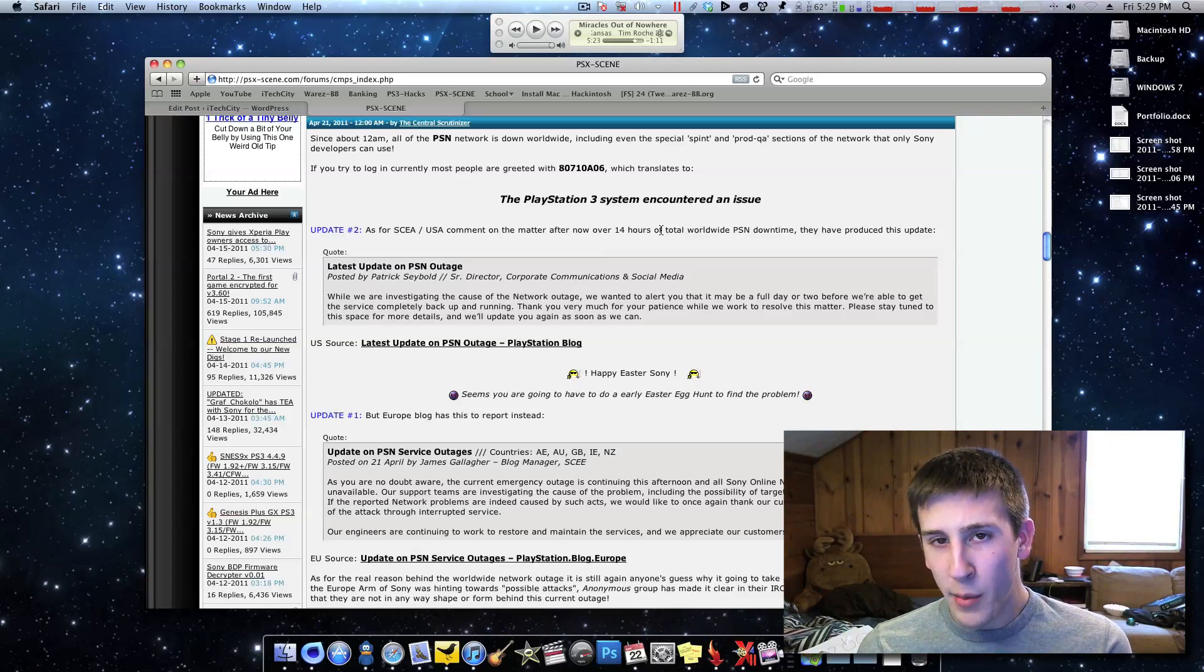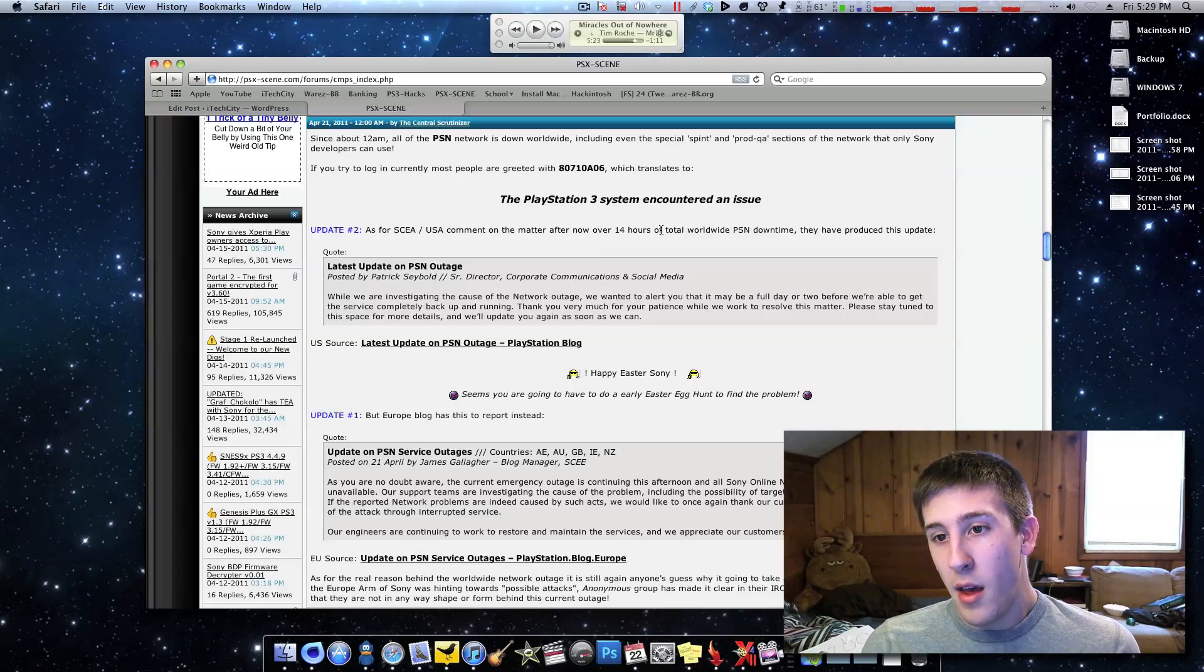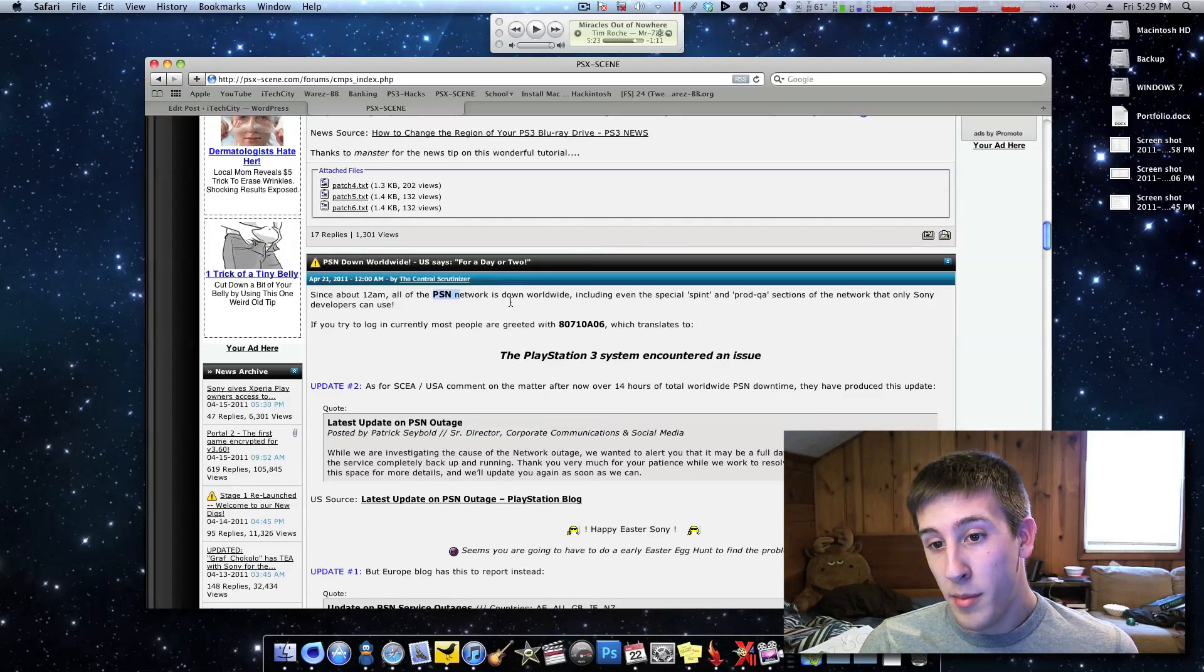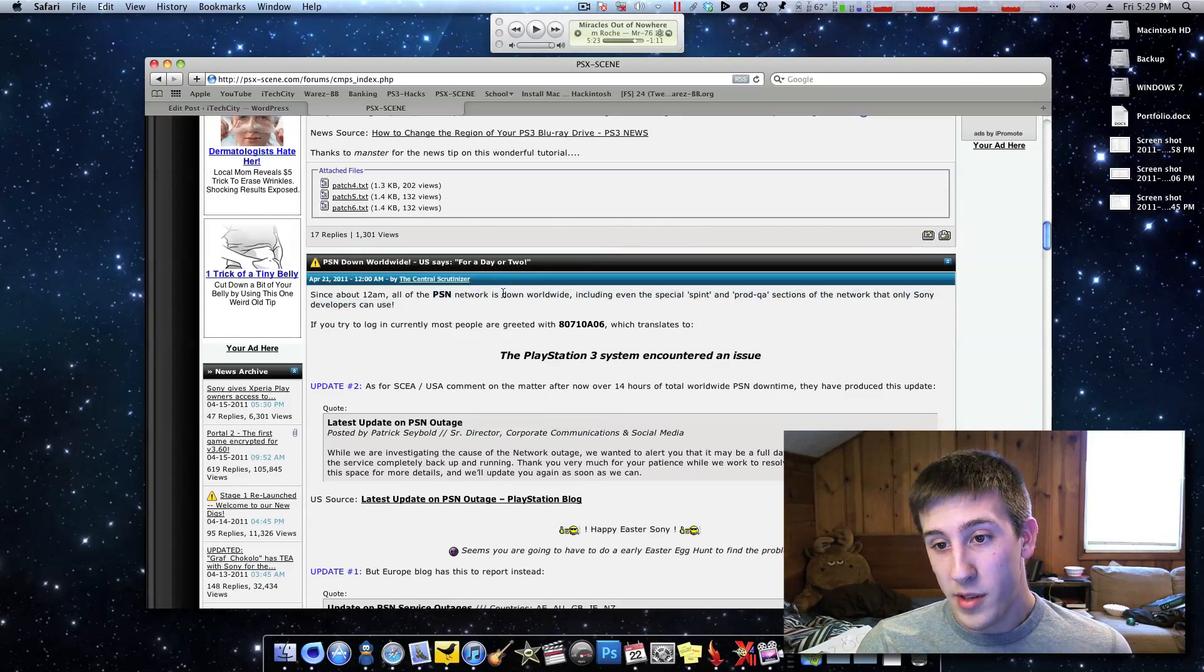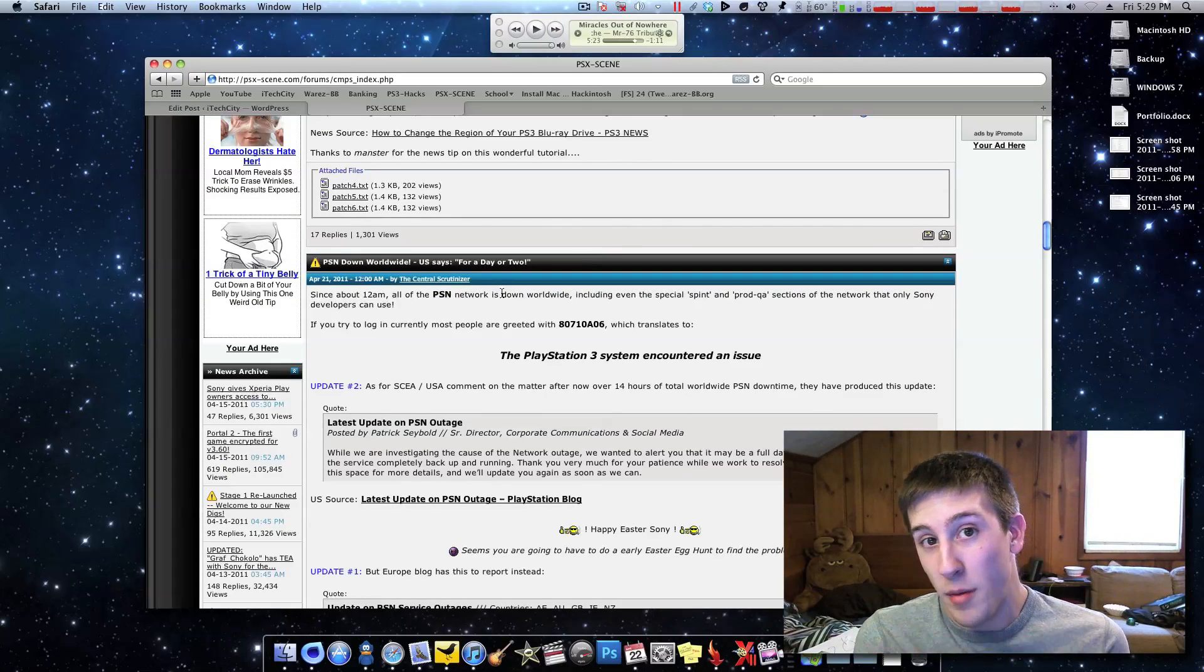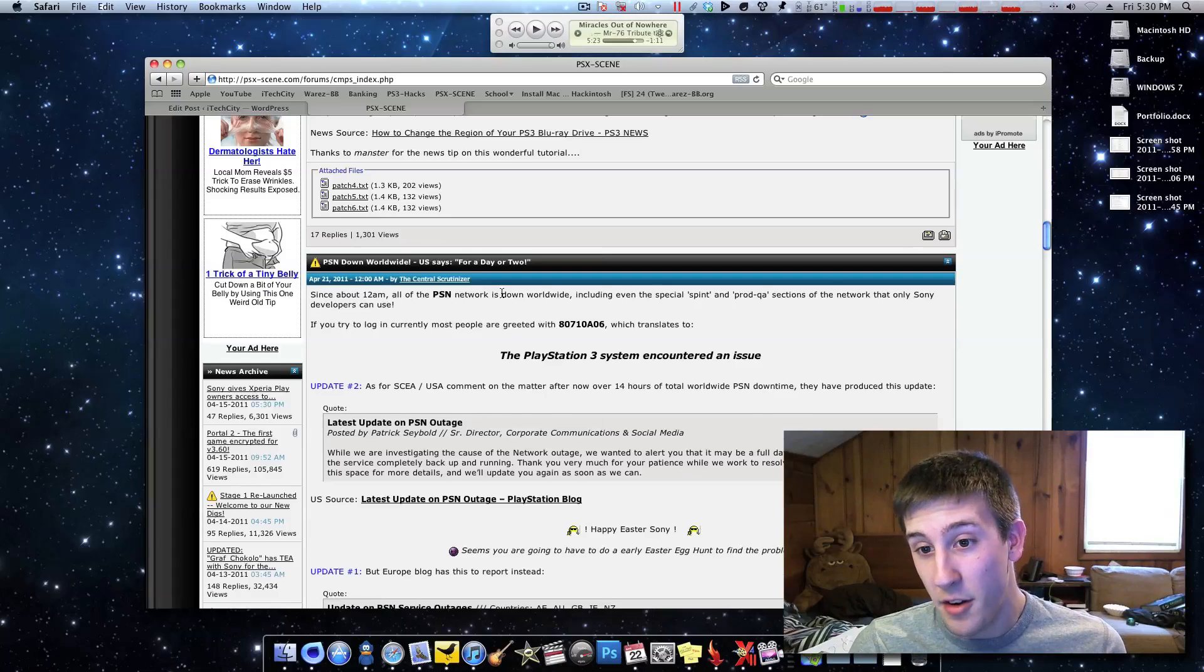But anyway, so Geohot is out, don't blame him, and if you're going to blame anyone, blame Anonymous, the Group Anonymous, but like I said, we don't even know if they're behind this, they say they're not.